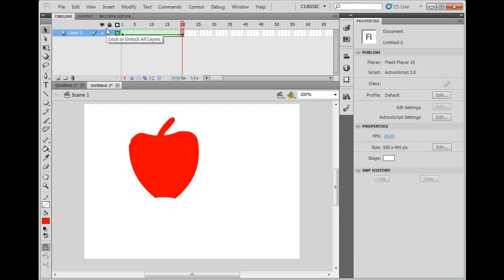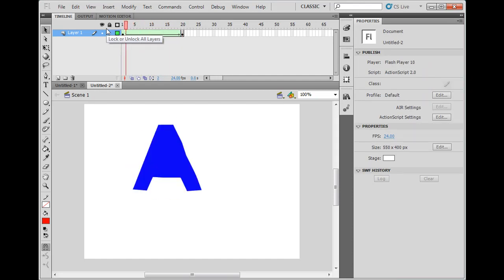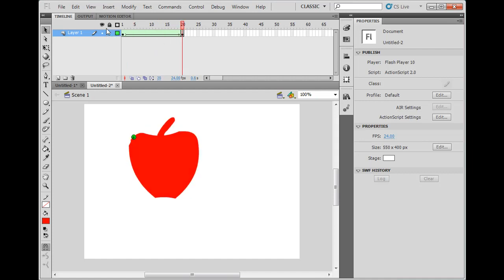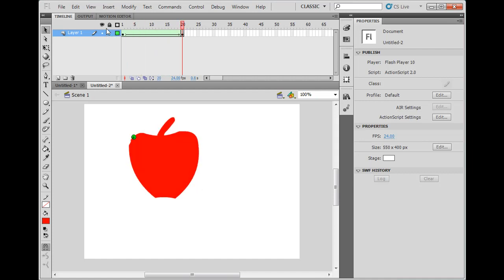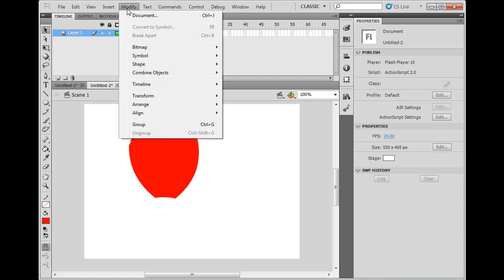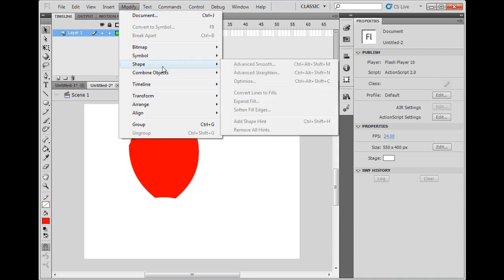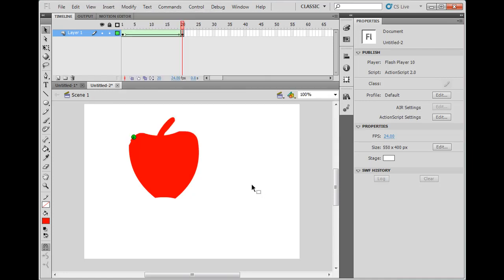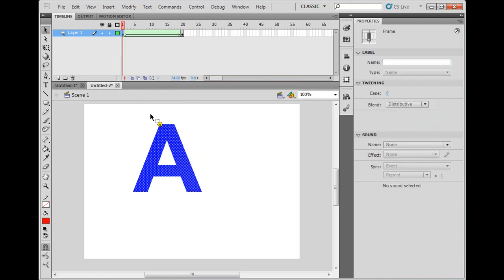So now instead of turning white, it actually morphs from an A to an apple, and the shape hint, which was under modify, shape, it was add shape hint, you had to click on the first keyframe to activate that.